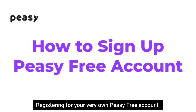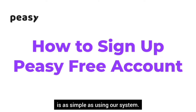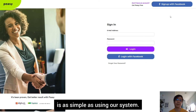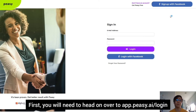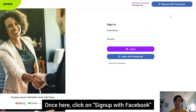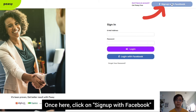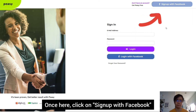Registering for your very own PZ free account is as simple as using our system. First, you will need to head on over to app.pz.ai/login. Once here, click on sign up with Facebook.